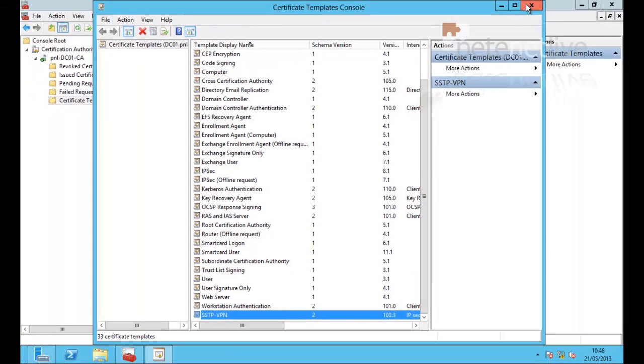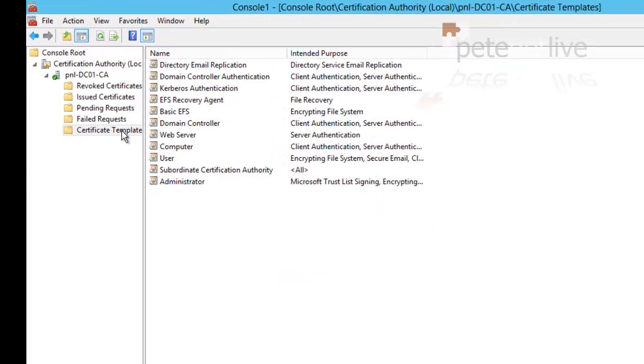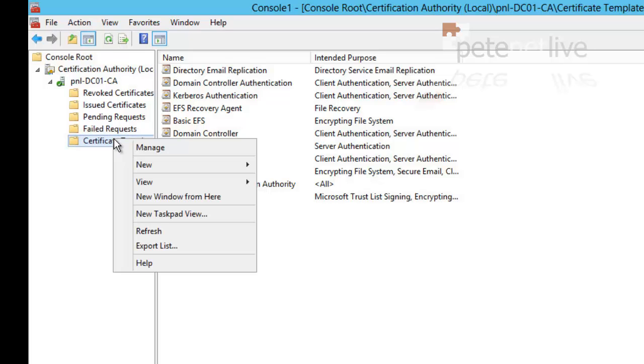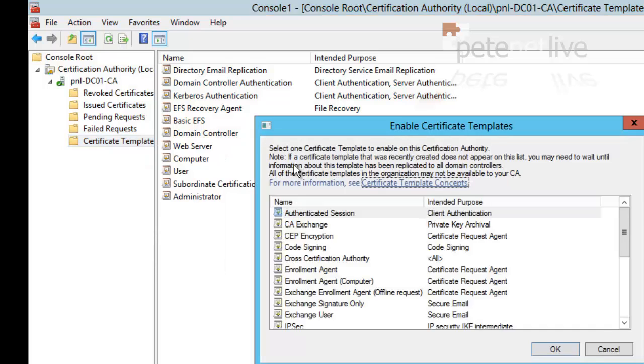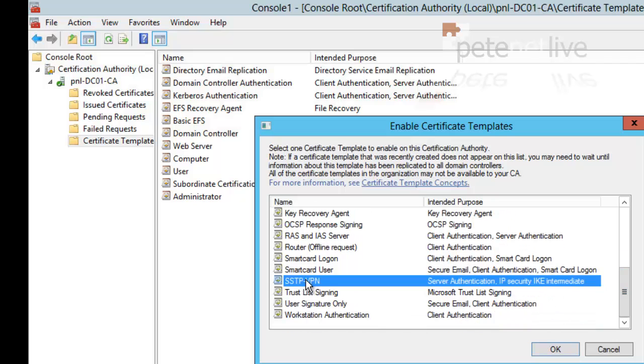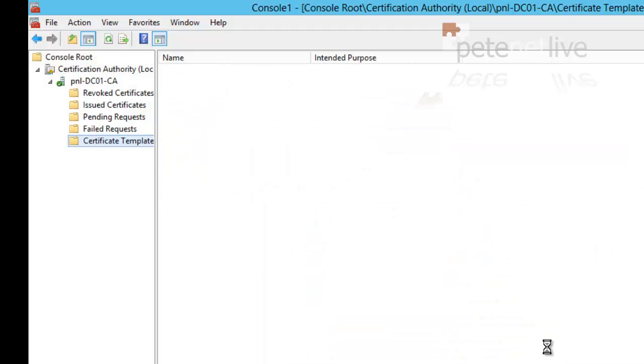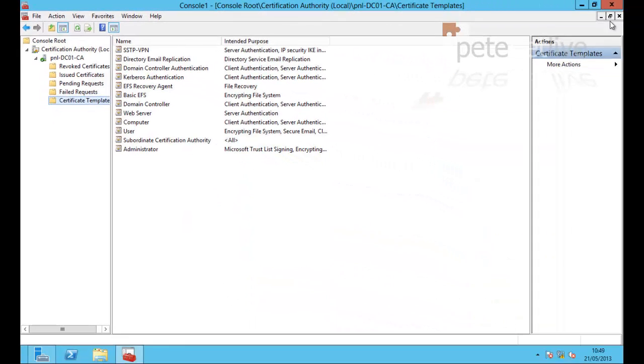Let's close that down. Now back in the main certificate, if we right click templates and select new certificate template to issue, and select sstp-vpn. Click okay.